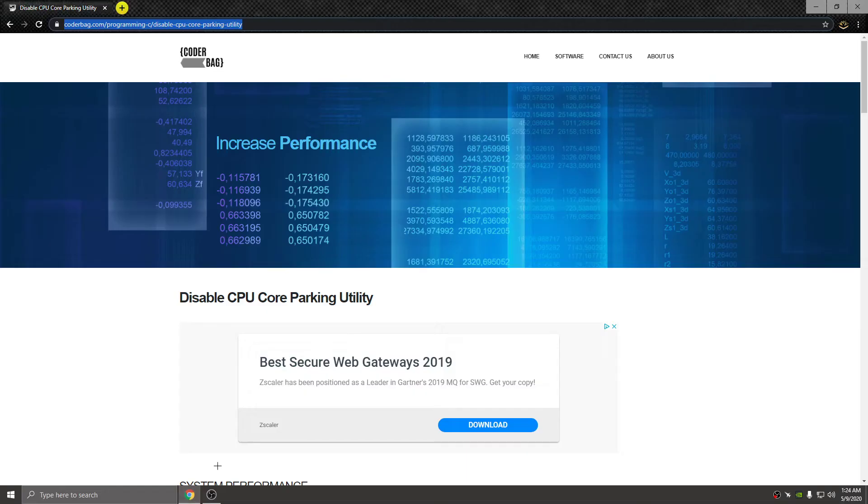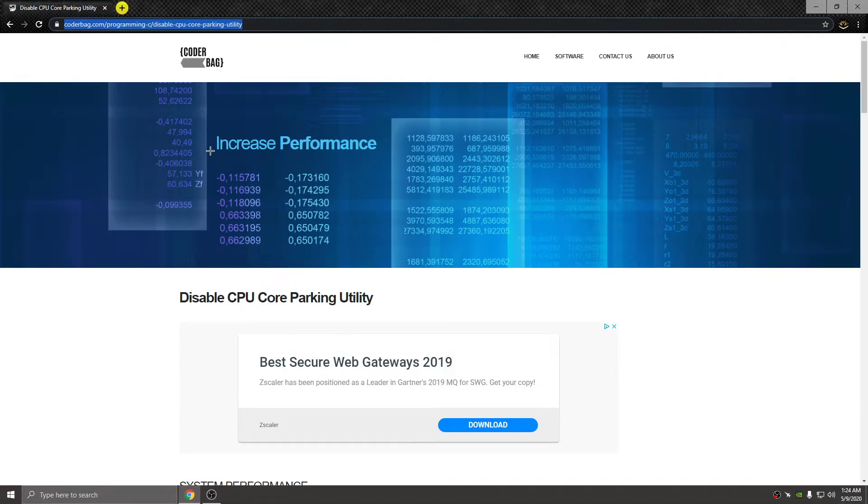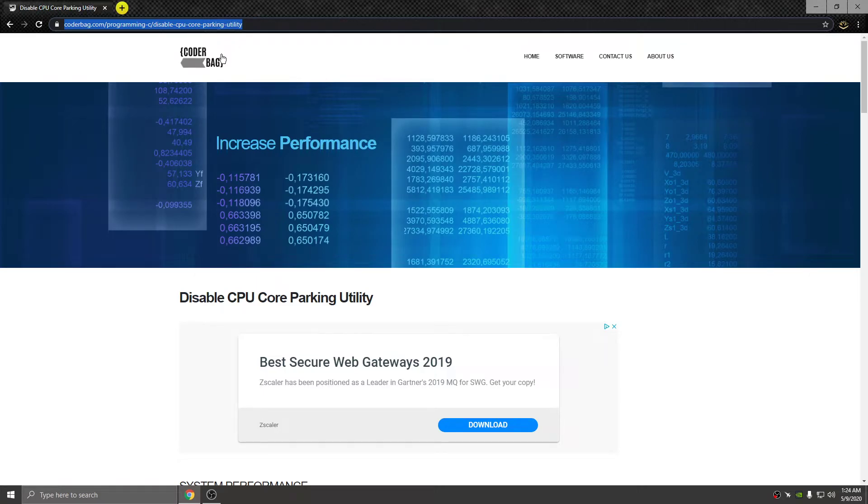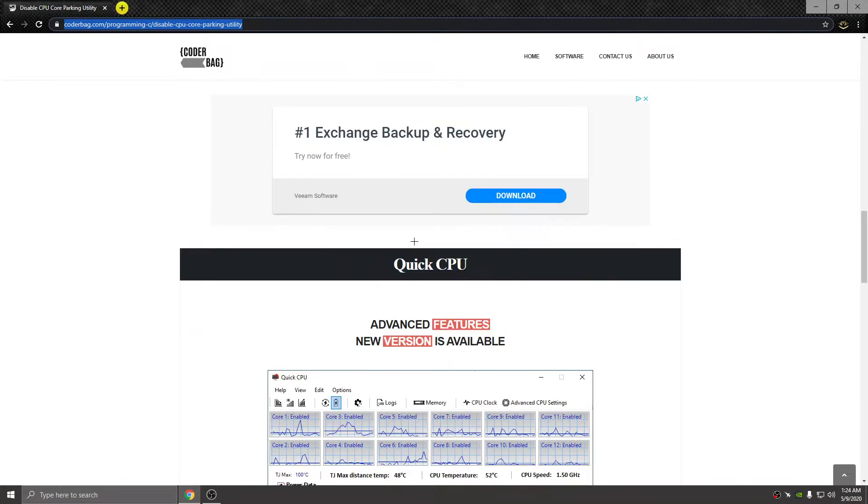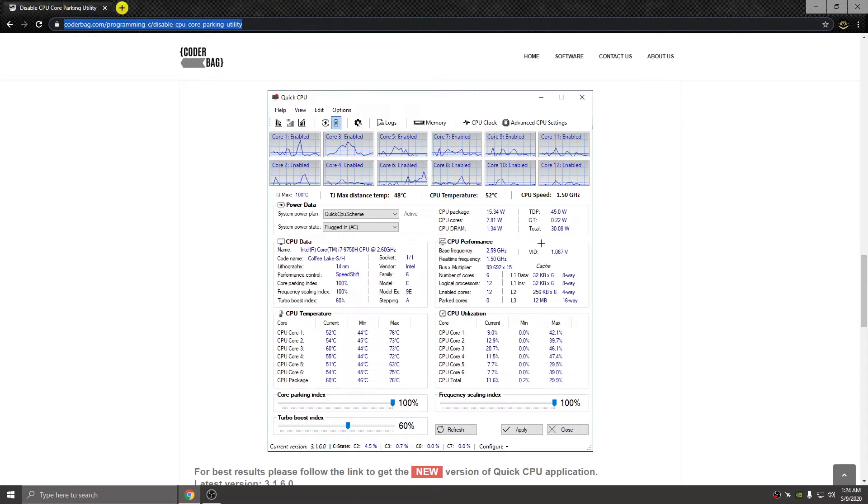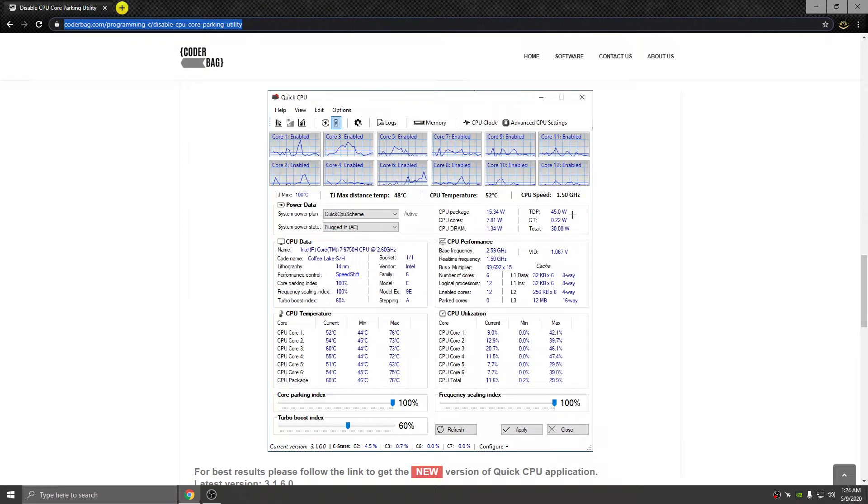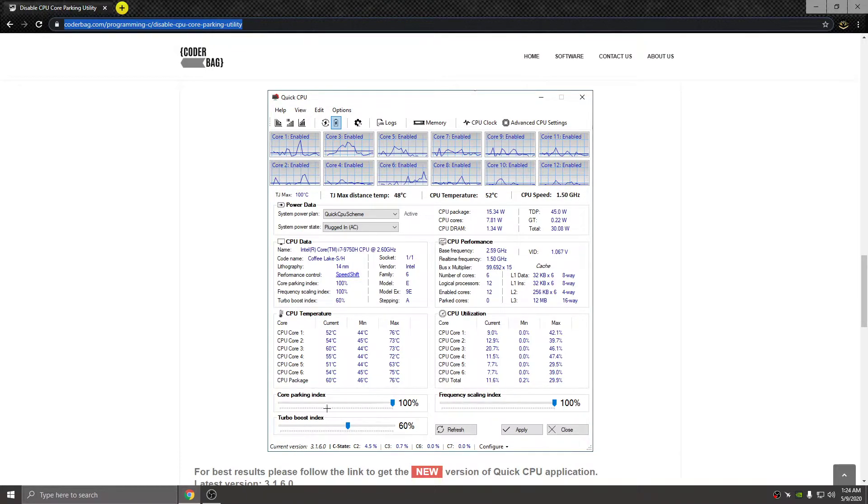We're going to be going to the same website, this is going to be in the description below. This is probably the one you guys are always seeing everyone download, and you drag all these to 100% - the frequency, the core, and the turbo.